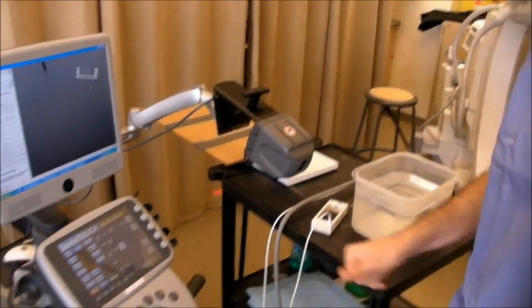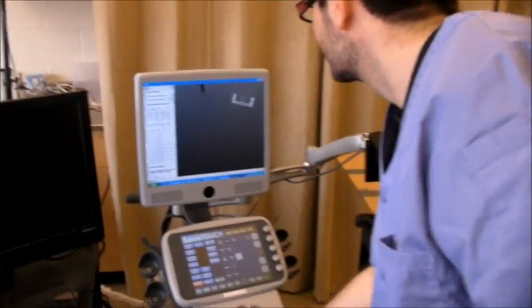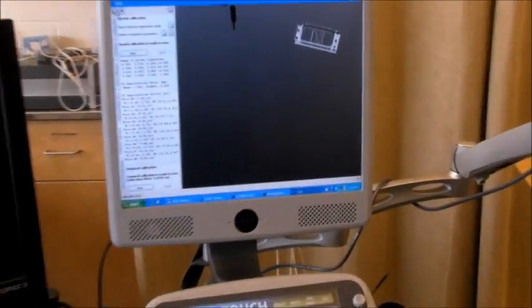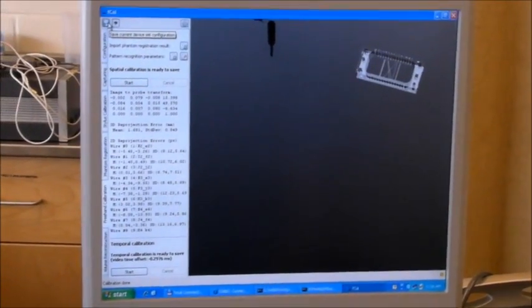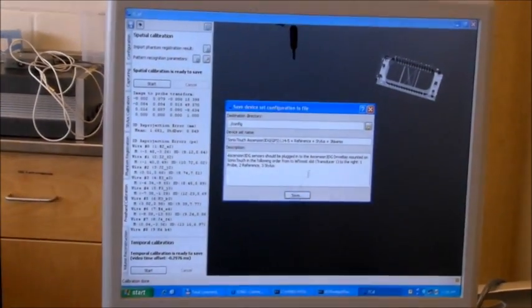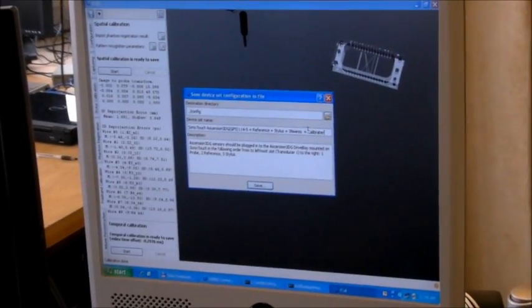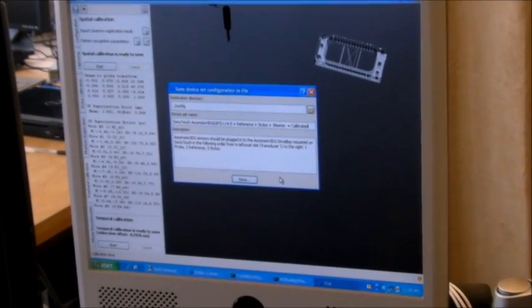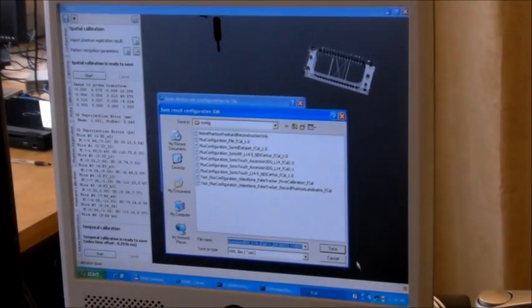Now, I want to save the calibration results, because I want to use it for acquisition and volume reconstruction. I click the save. Now I click save.